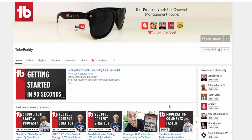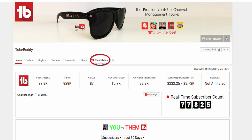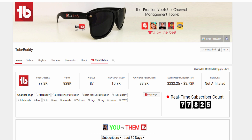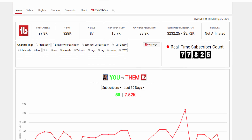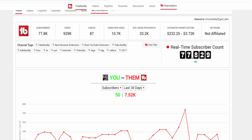Simply head over to any channel page on YouTube and click the Channelytics tab. First you'll notice some top-line stats and general information about the channel you're viewing.